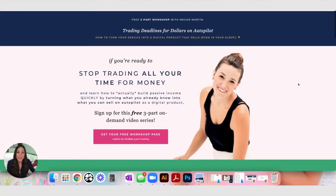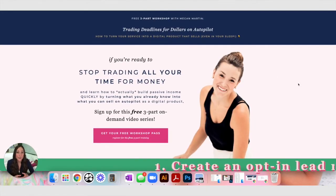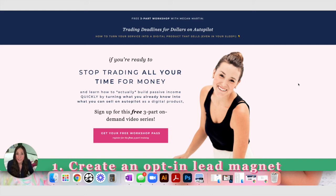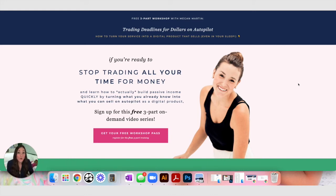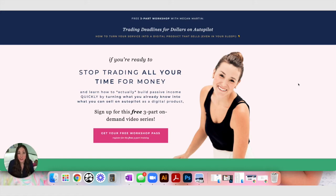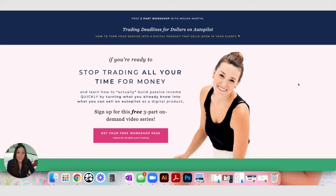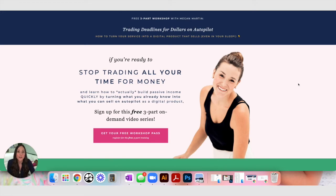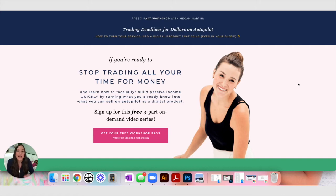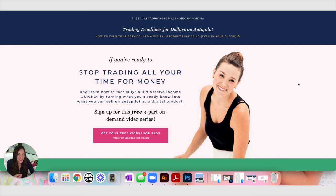The first thing that you're going to do is create an opt-in. Now, you're going to want to create an opt-in that is very tightly aligned in content and concept with the digital product you want to sell at the end of this sales funnel. In my case, I created a three-part free workshop called Trading Deadlines for Dollars on Autopilot, and this is where I teach service-based business owners how to turn what they are already doing in their business, how to pull out a digital product idea from what they're already doing in their business, and turn it into something that they can sell 24-7 on autopilot, just like I'm teaching you here with a sales funnel.